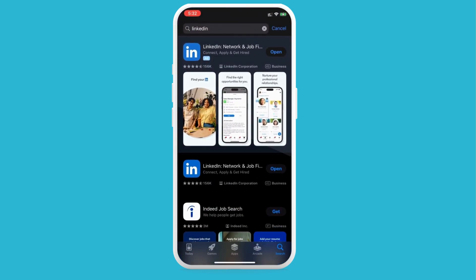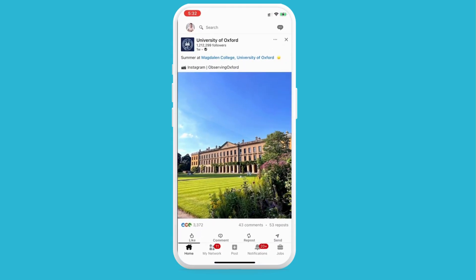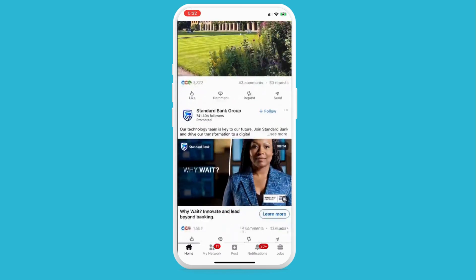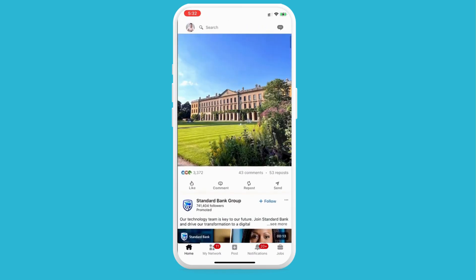After you've installed the app, open it and sign in to your account. Once you've signed in, you'll see the feed as shown here.